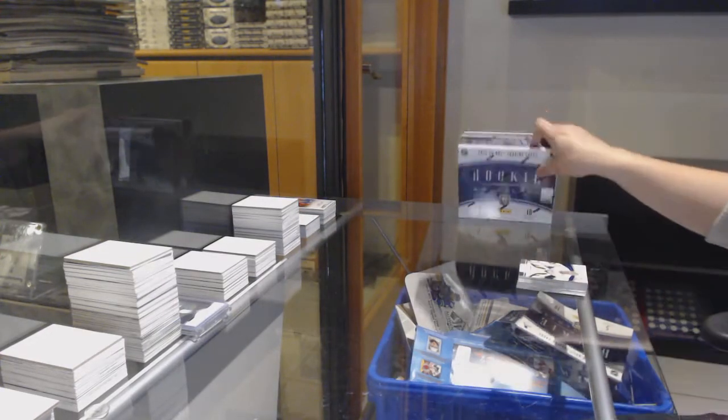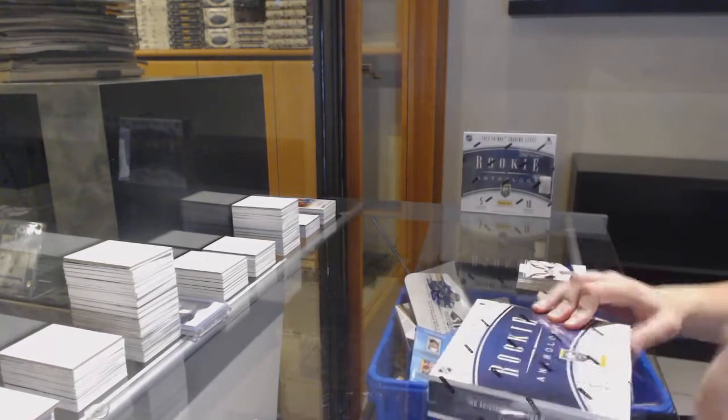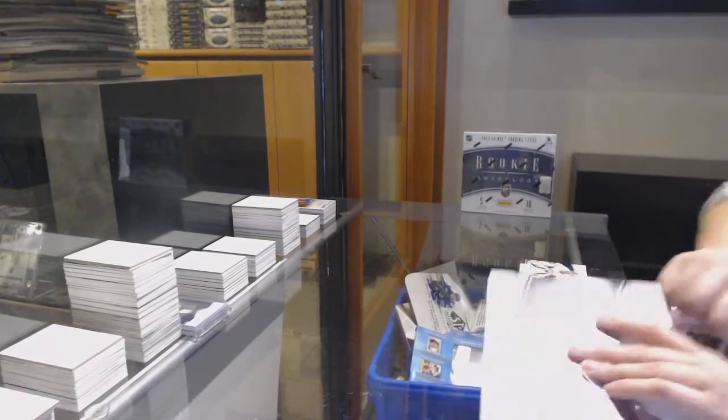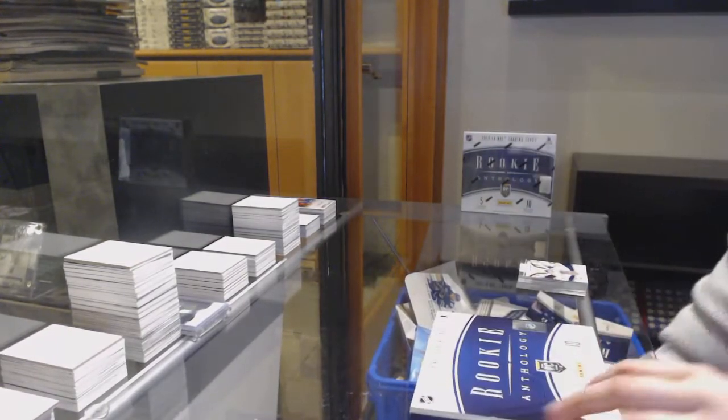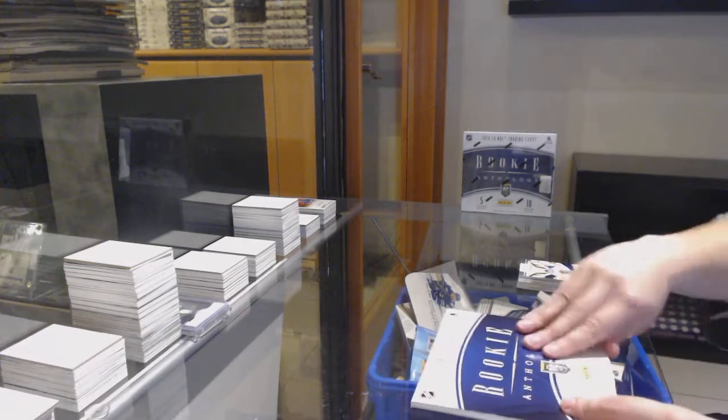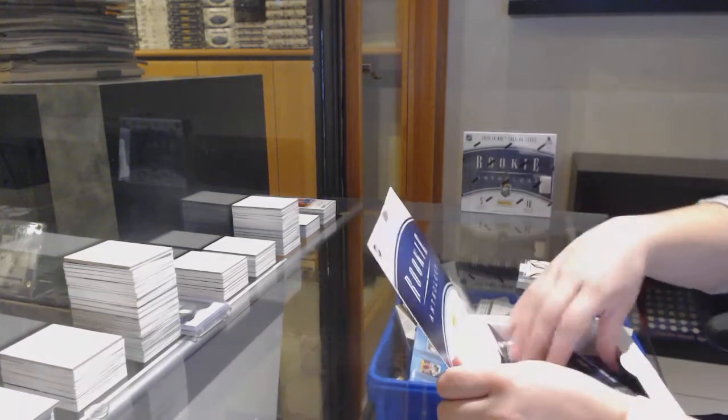You get so many cards in this, like, that's nuts. One box. It's already taller than the 1617 series one pile.